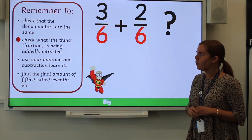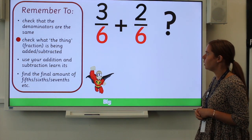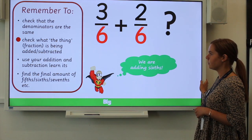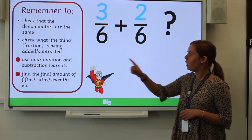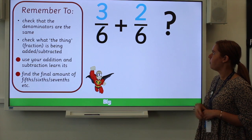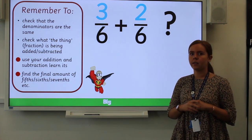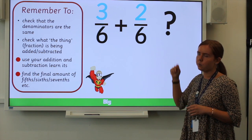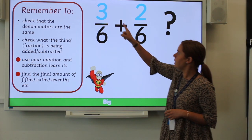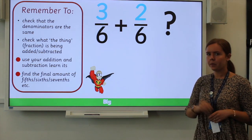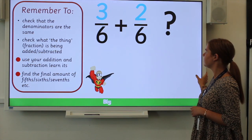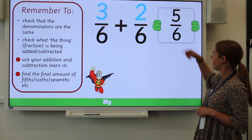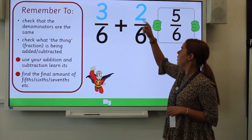When the denominators are the same, the denominator in your answer will be the same as well. So we know the answer sits in sixths — we just need to find the numerator. All we need to do is three add two. The answer is five-sixths. You can see the denominator has stayed the same and the numerator has been added.